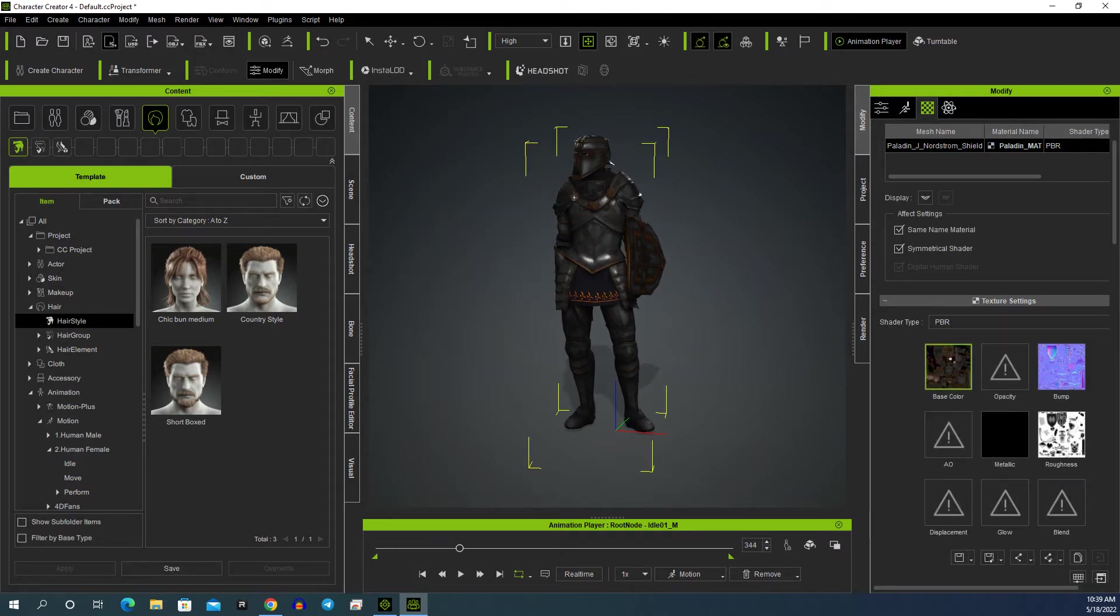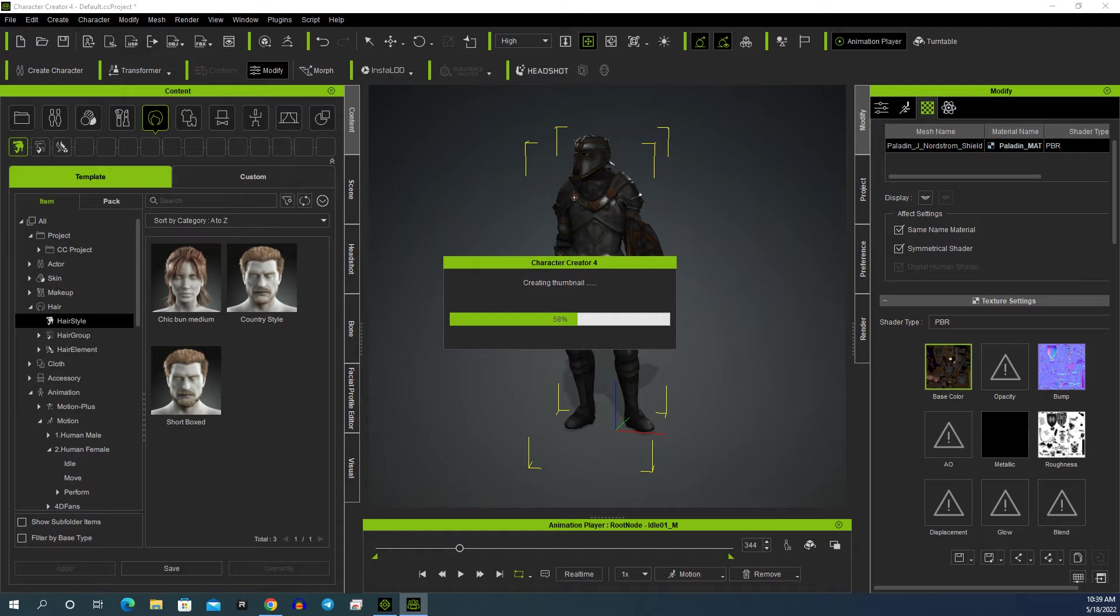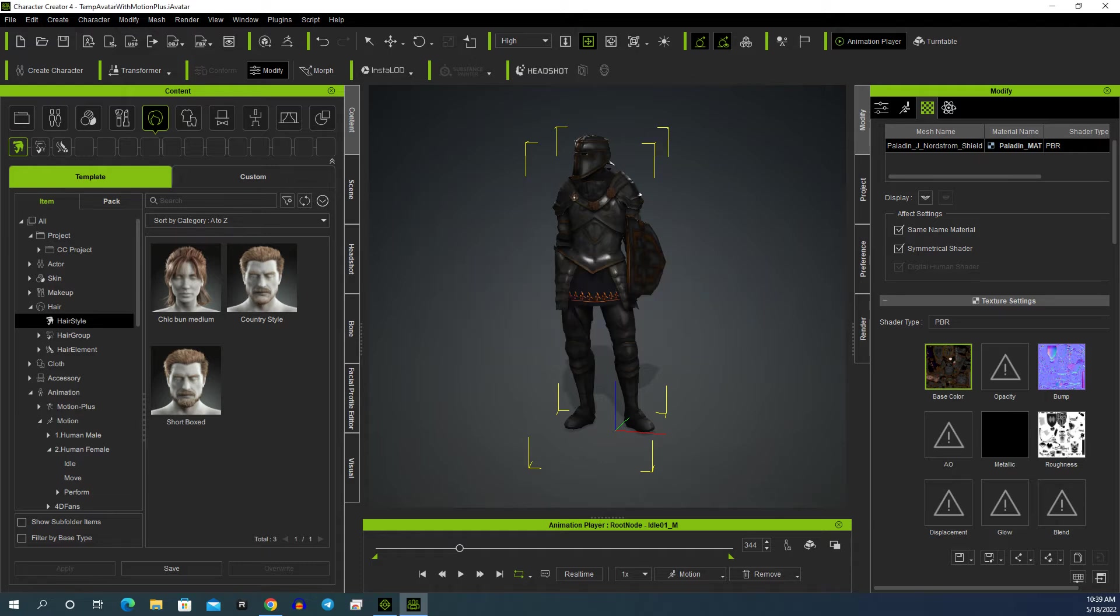It's very simple to then send it through to iClone 8.